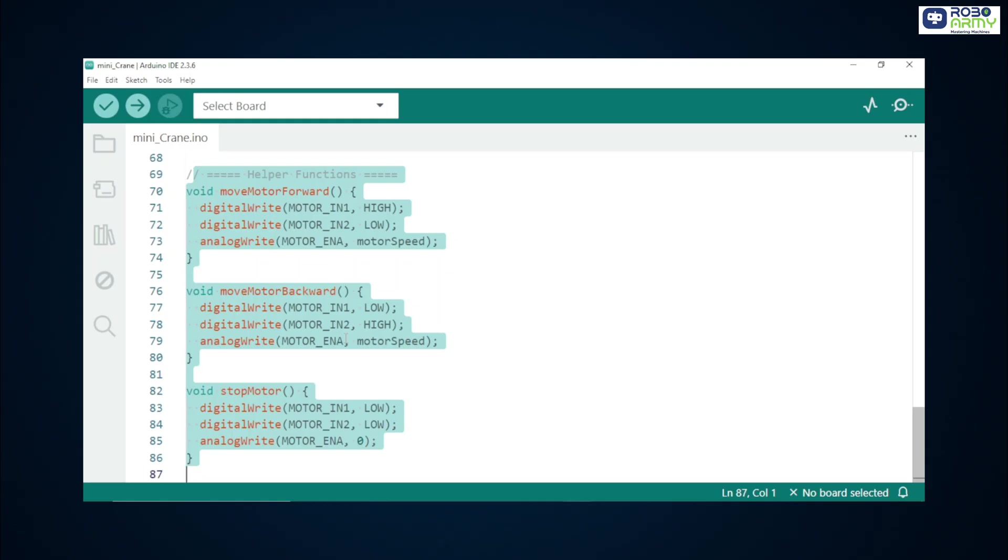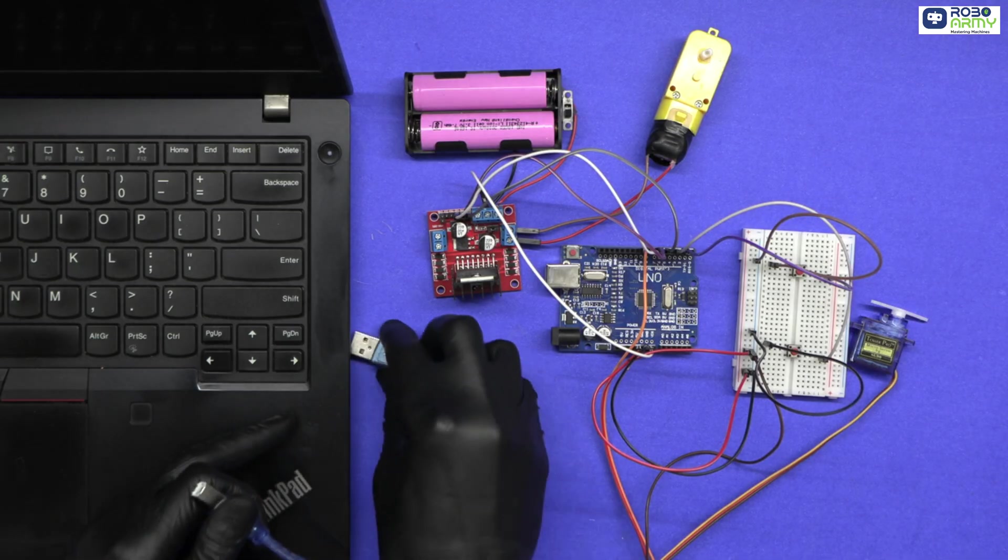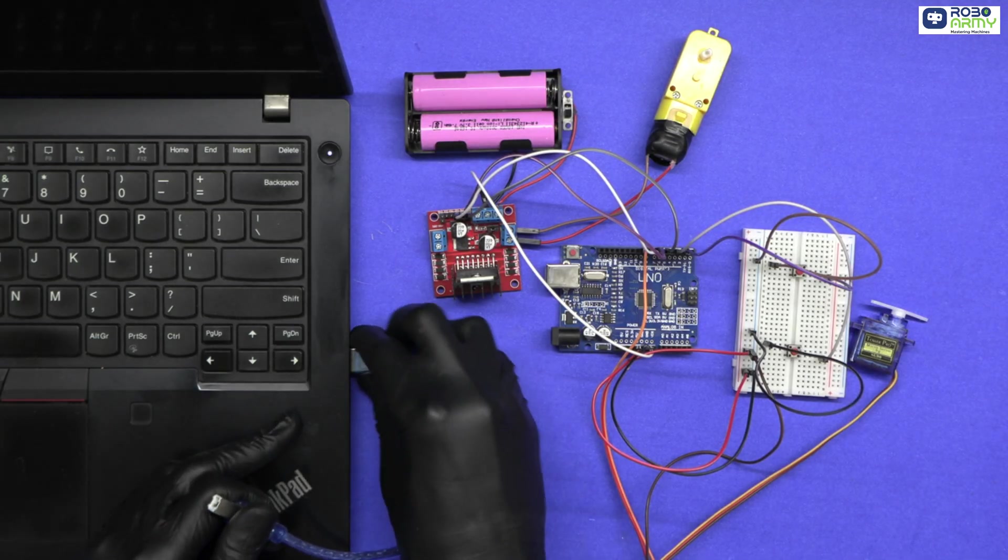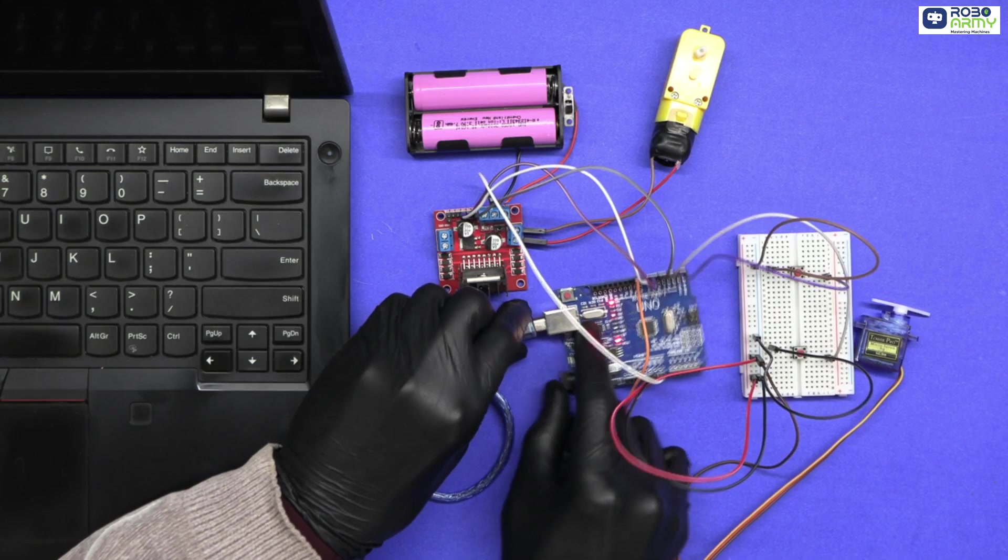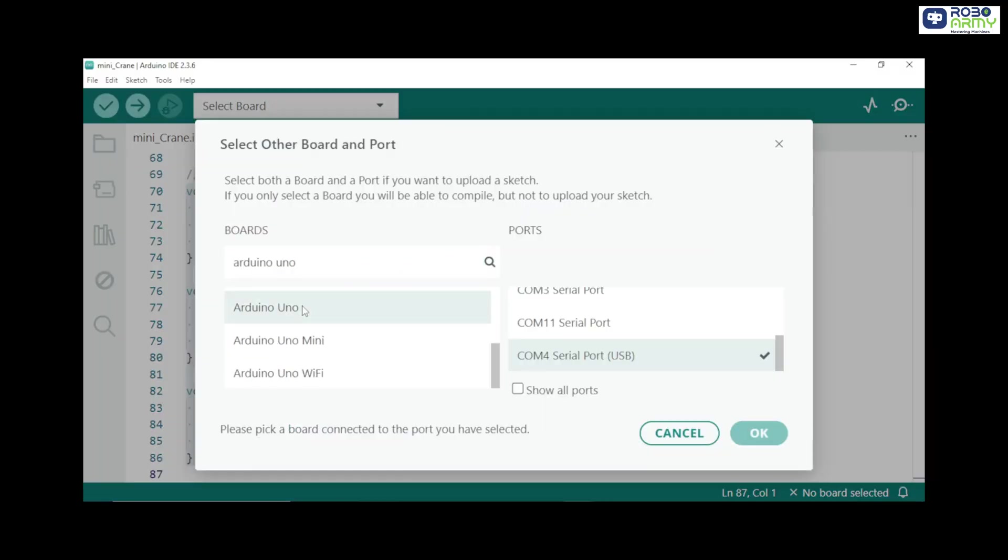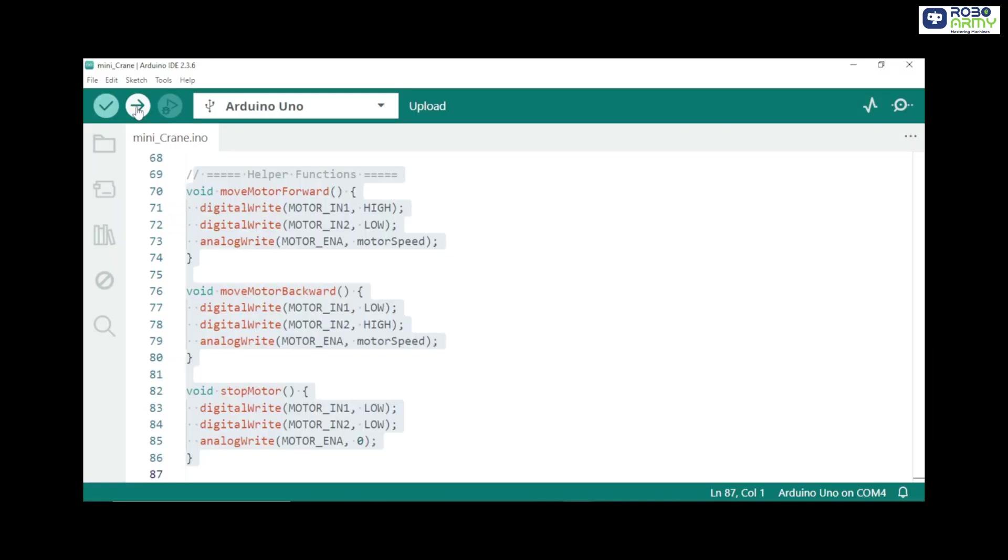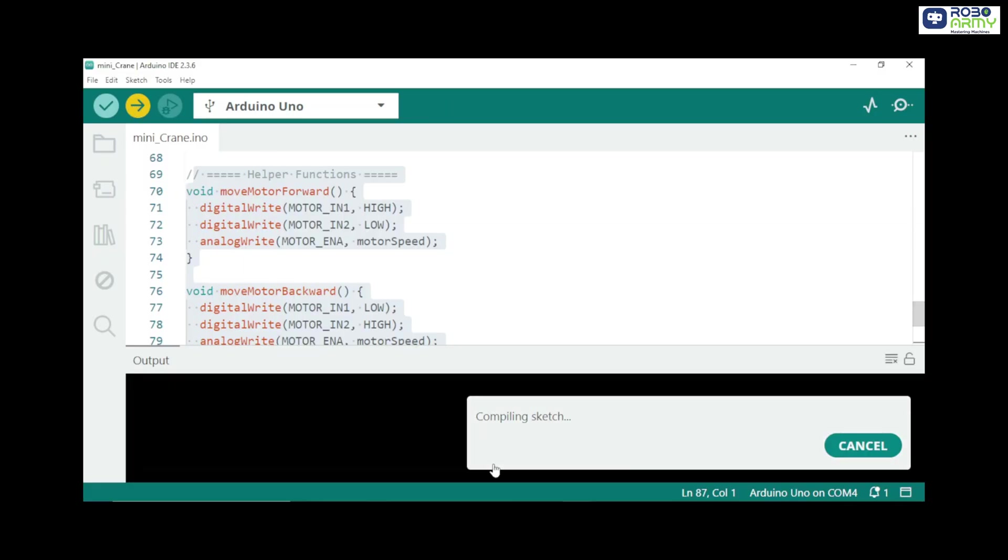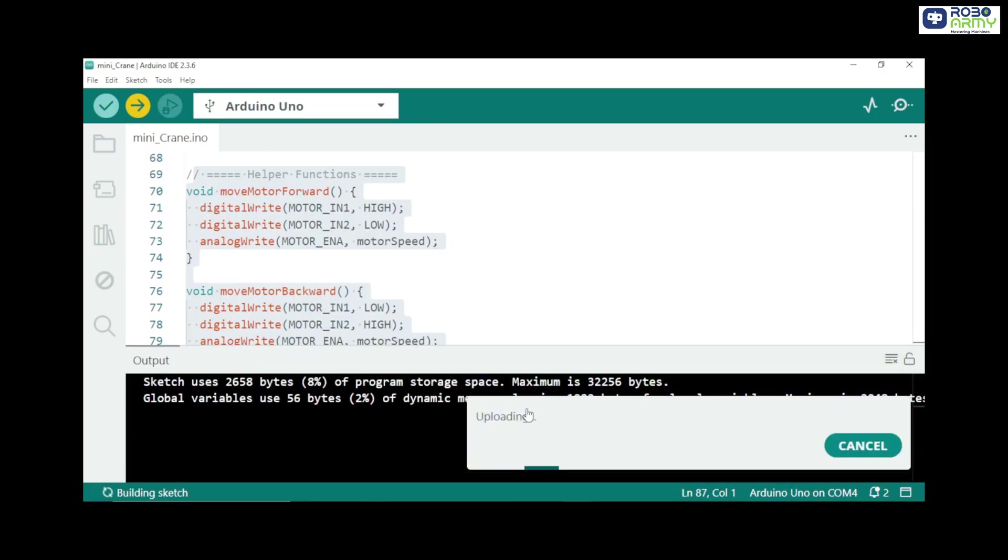That's it. To upload, connect your Arduino Uno to your computer using USB cable. Go to tools, board and Arduino Uno. Select the correct port. Click on the upload button. After the upload is complete.